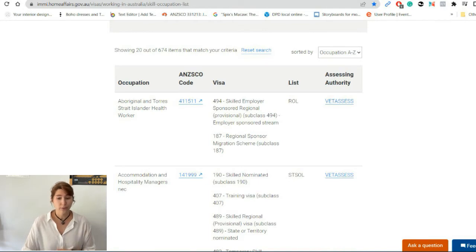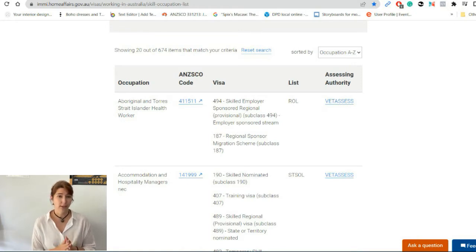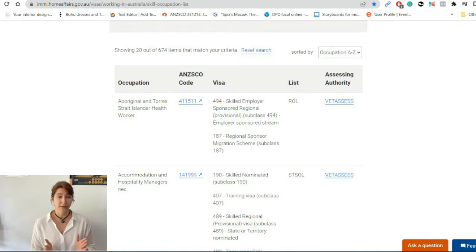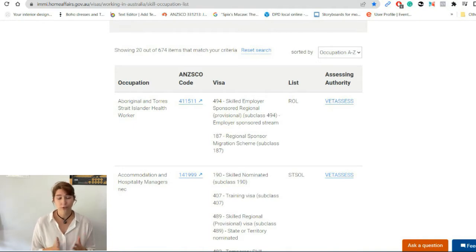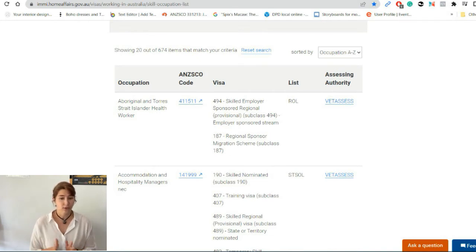The second column is the ANZSCO code. The ANZSCO code is a really important code — basically every single occupation in Australia has its own ANZSCO code, regardless of whether you're on the list or not. We'll get to the code a little bit later.